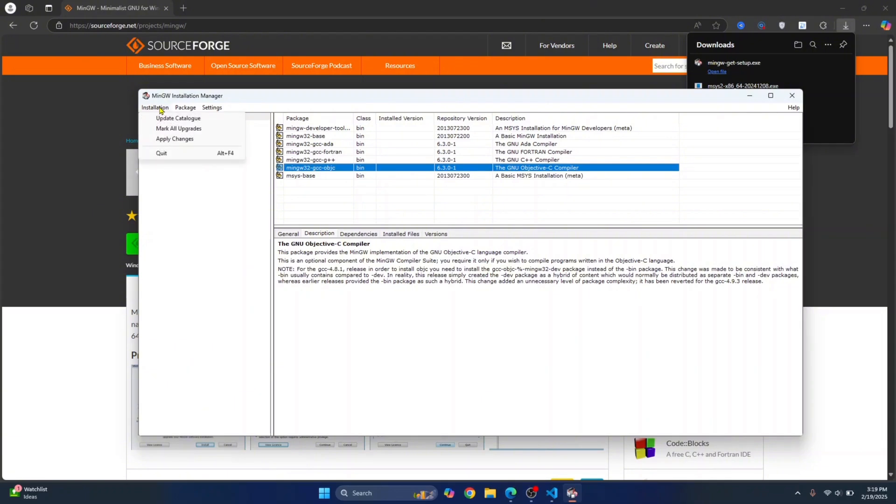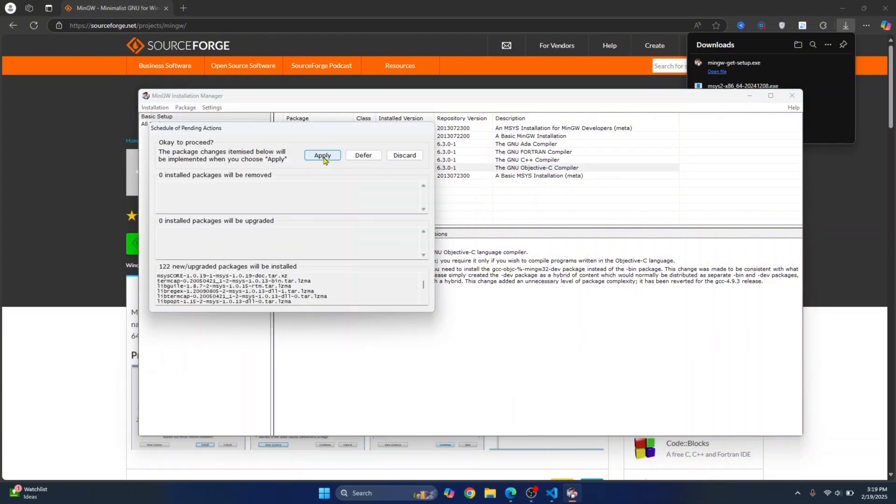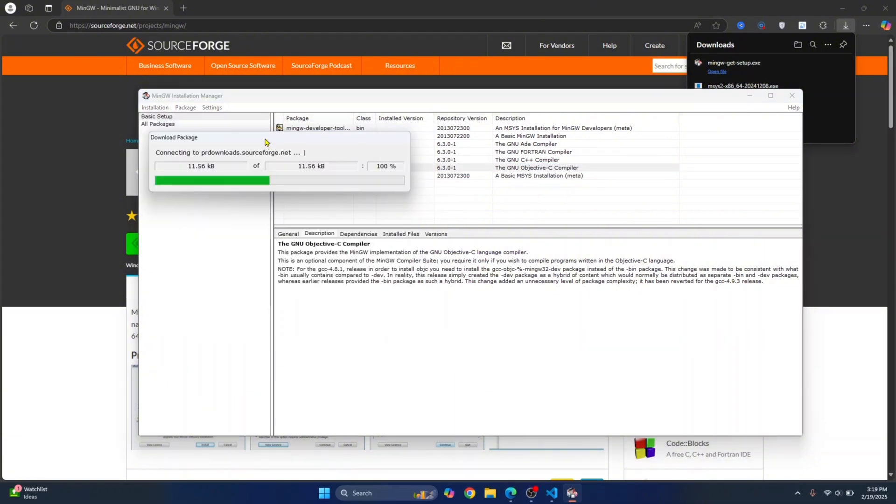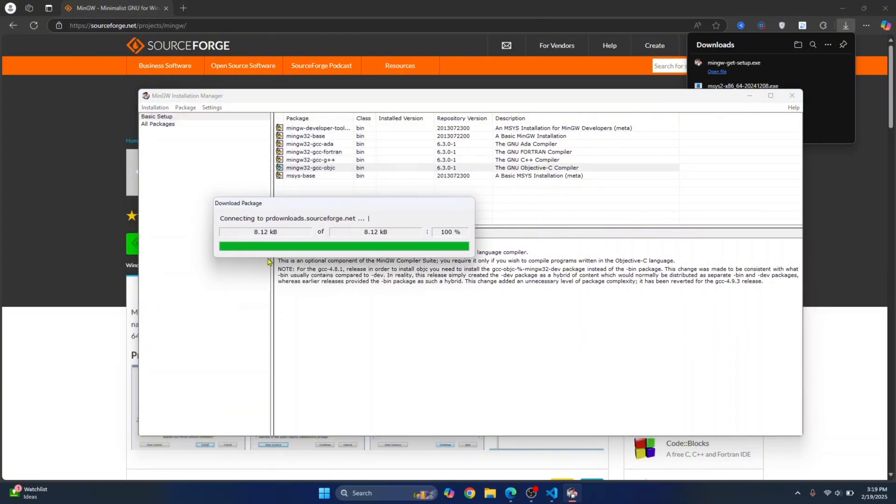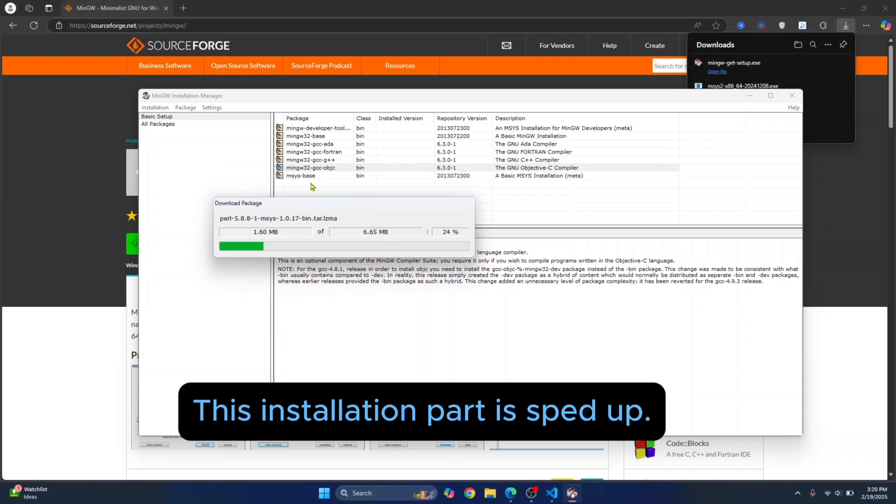Now click on installation and click on apply changes. Click on apply and the installation has started. Let's wait till this is finished.